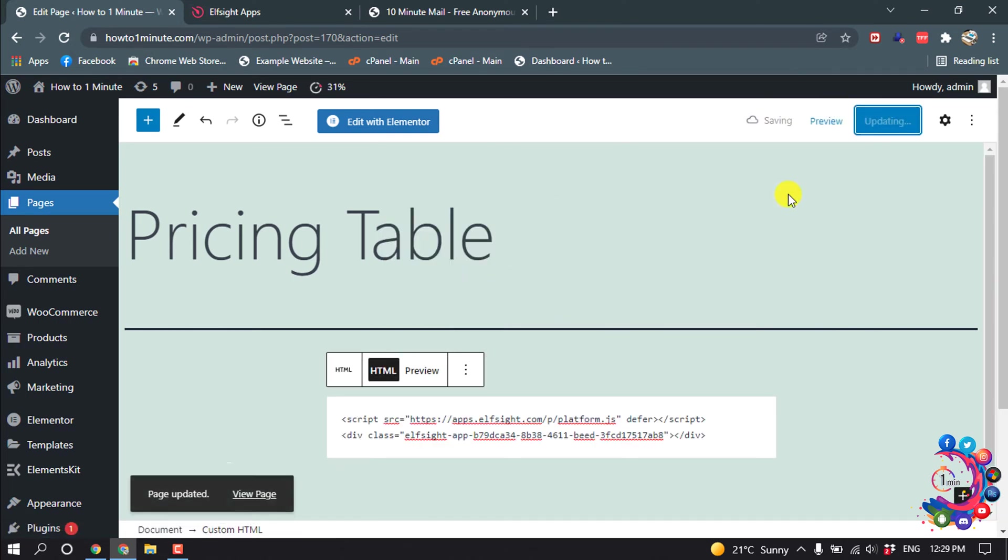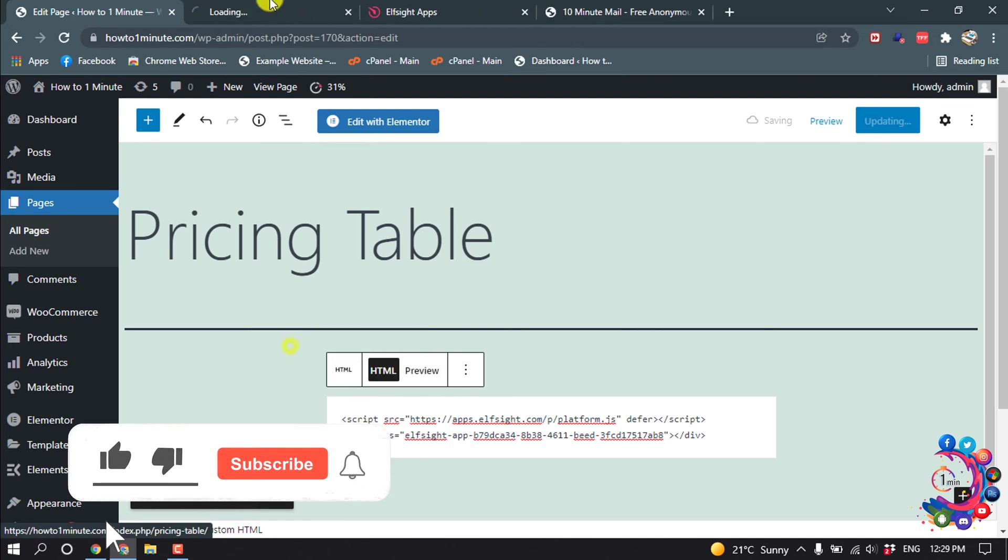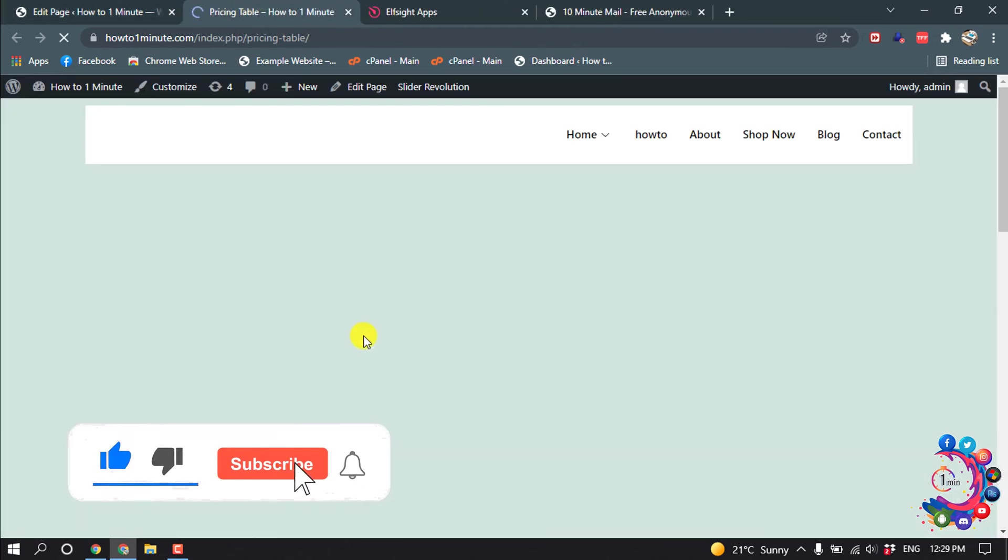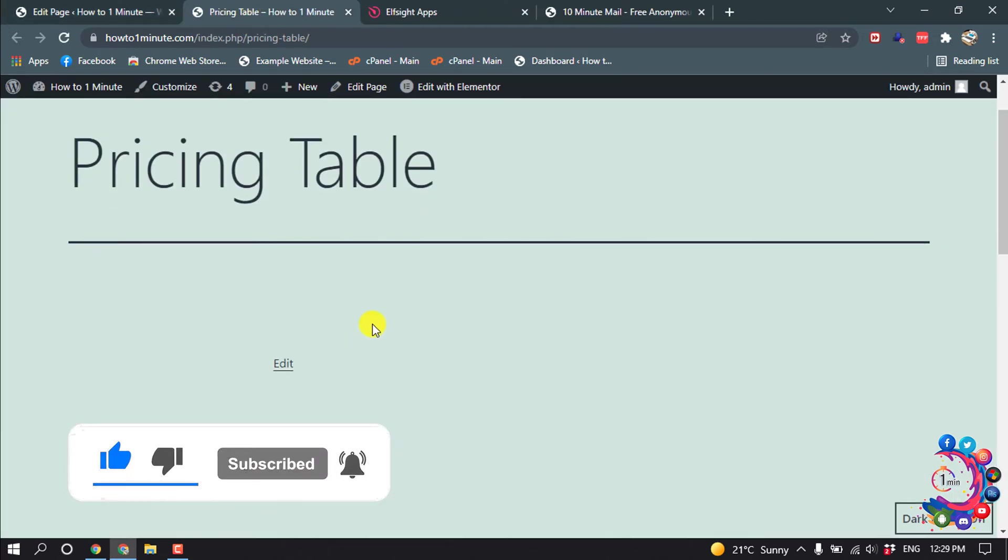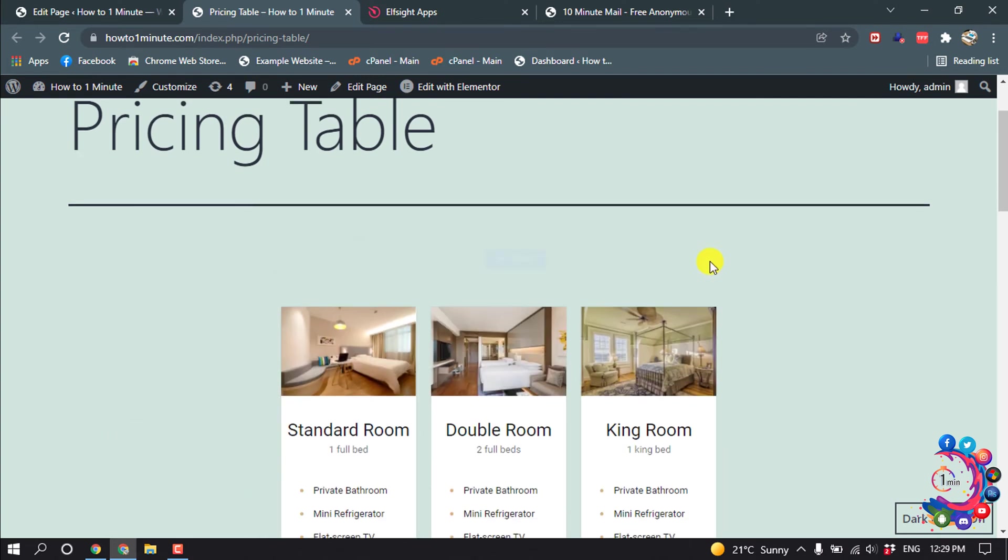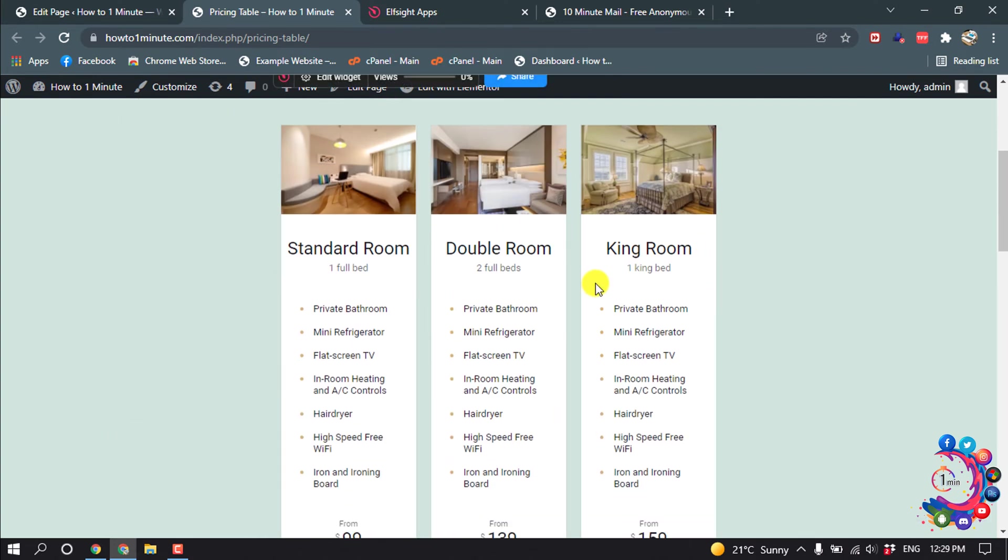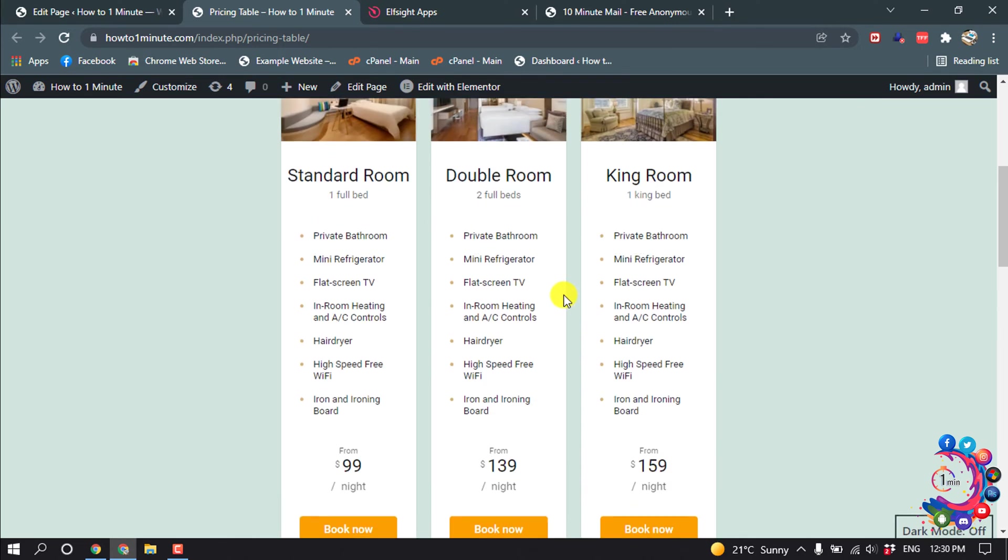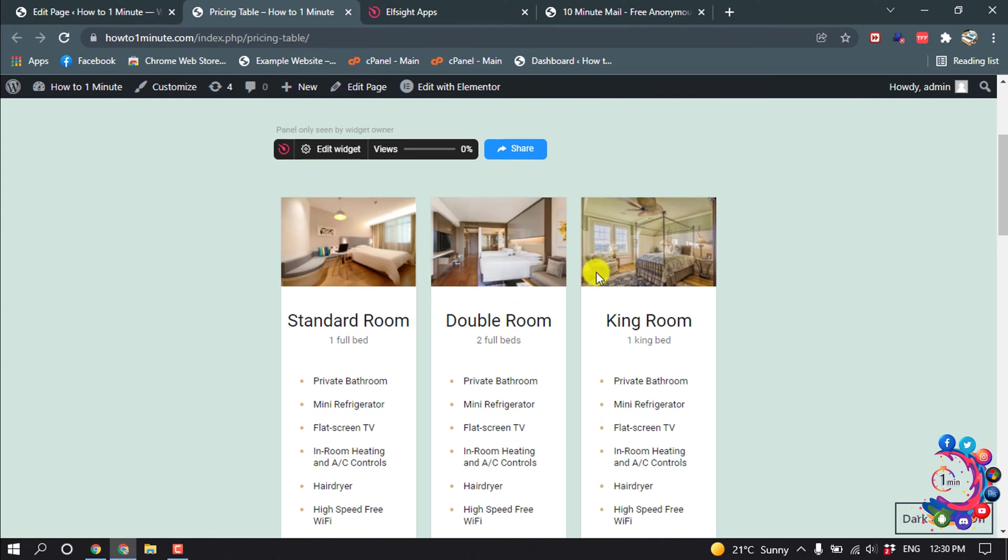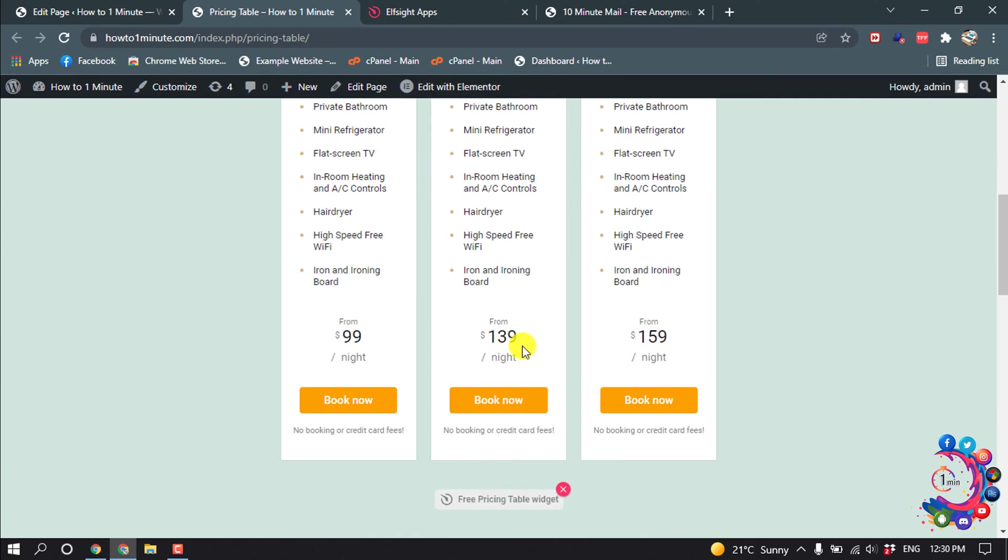Update, and now I'm going to show you the result. So here you can see my comparison table has been added to my WordPress and this is a super easy process to add this comparison table to WordPress. So if you find this video helpful, don't forget to subscribe to How to One Minute. Thanks for watching this video.